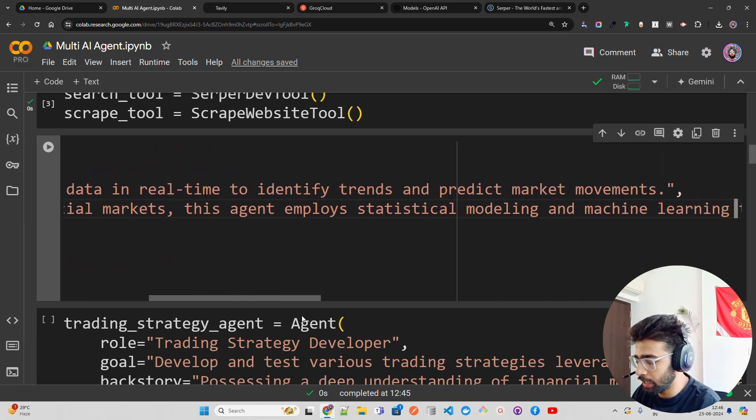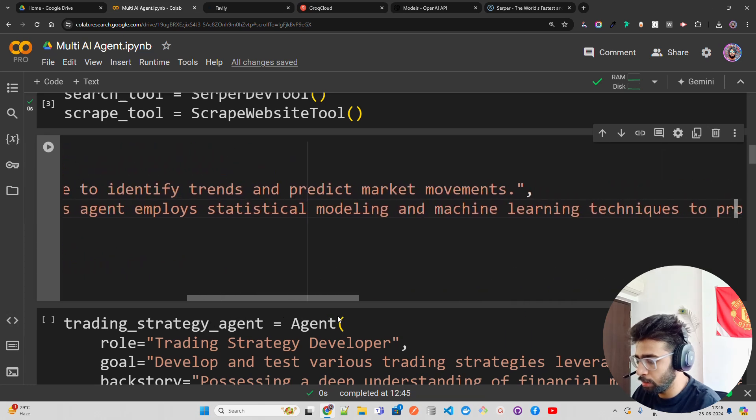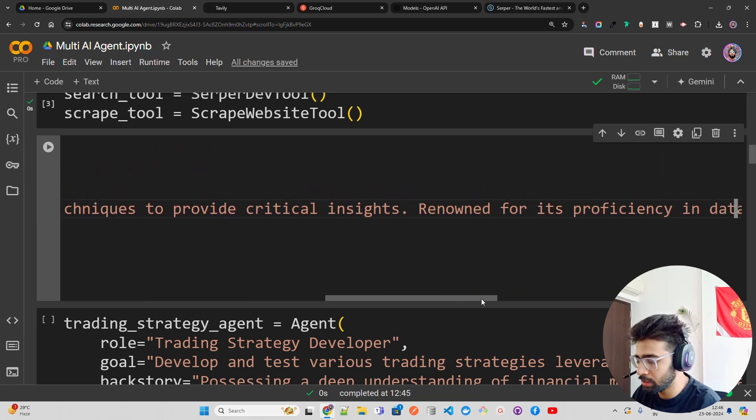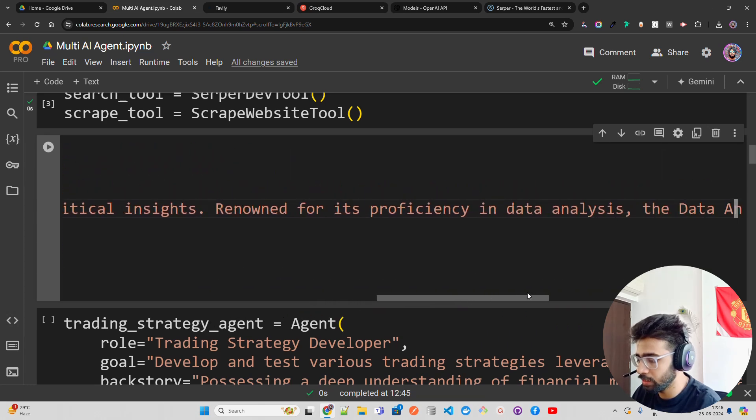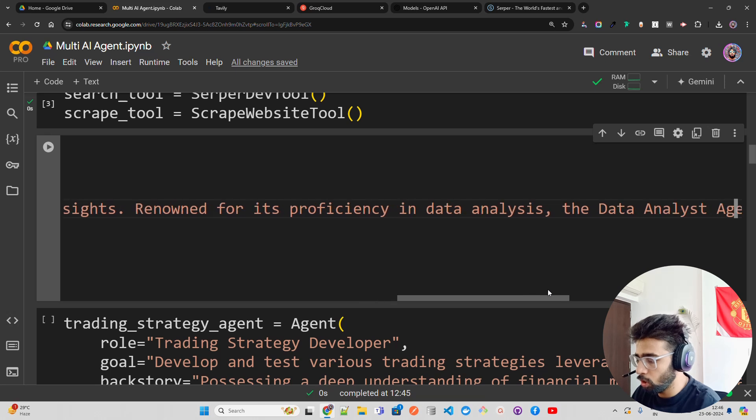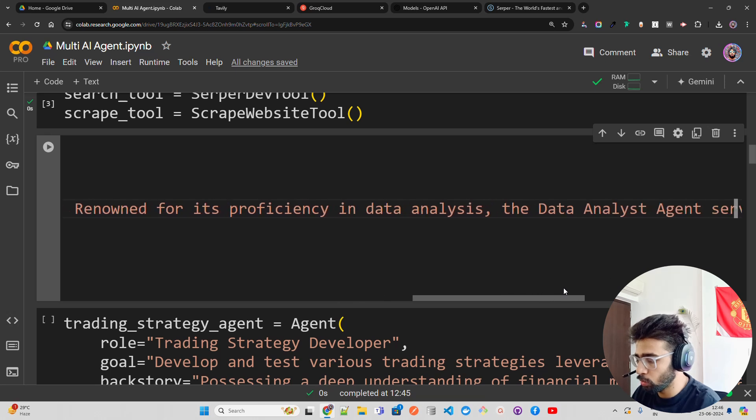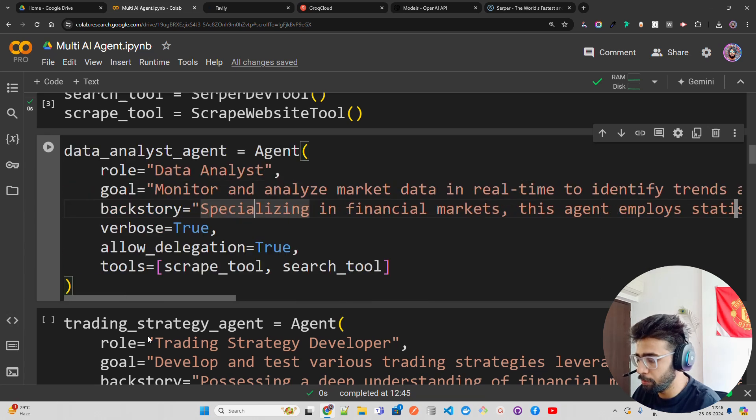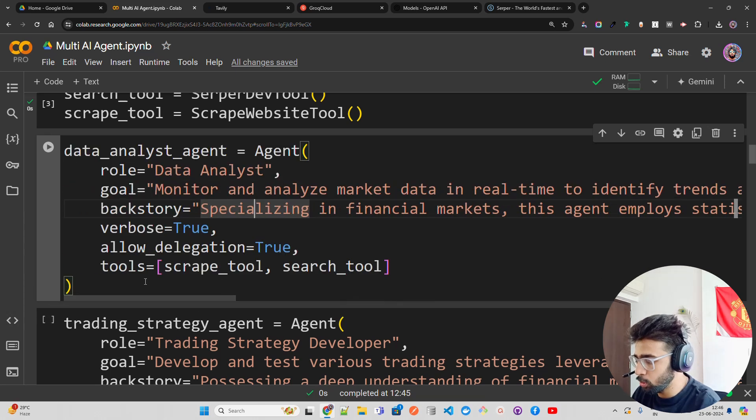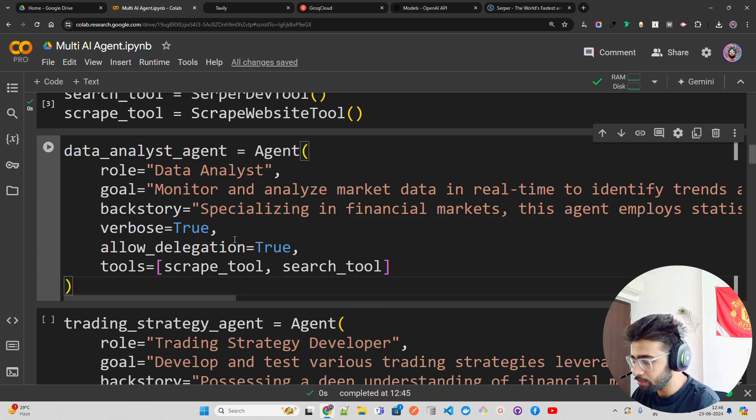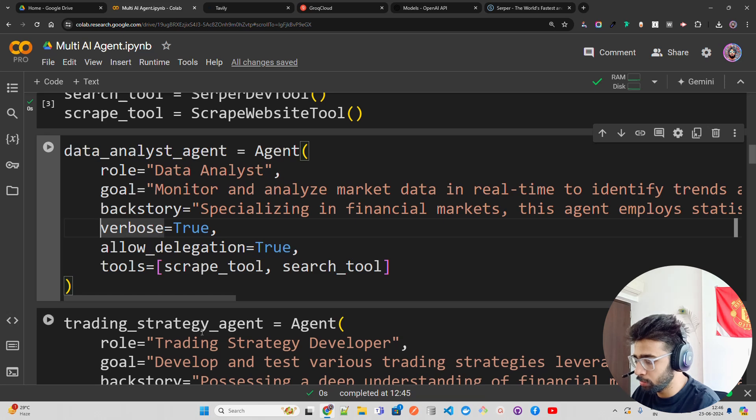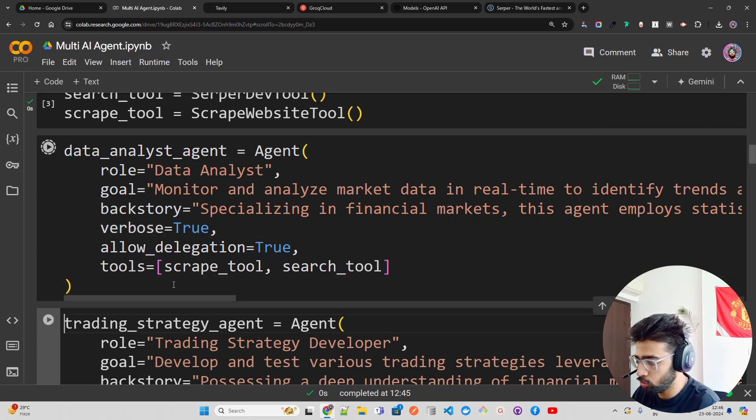I'm using a couple of tools, and I also have allowed delegation set to true, so if this agent needs help from another agent, they can take it. The Trading Strategy Agent basically helps you develop a trading strategy. The first agent will bring up all the data and analyze it.